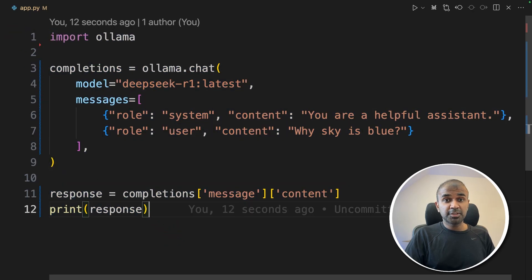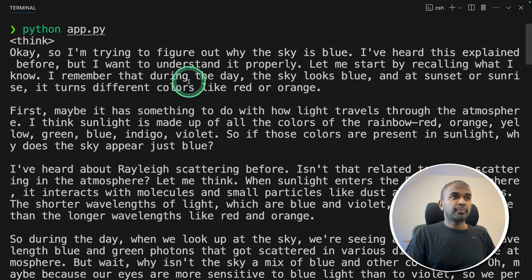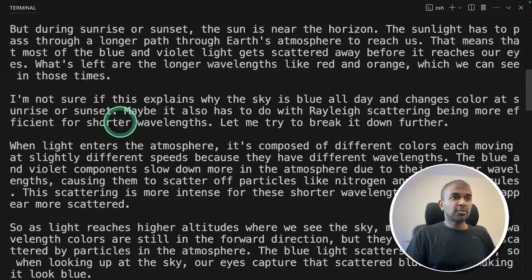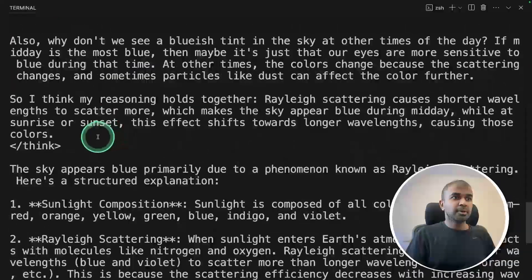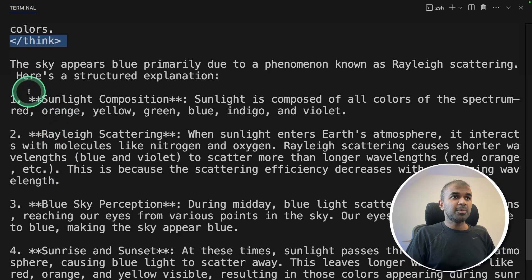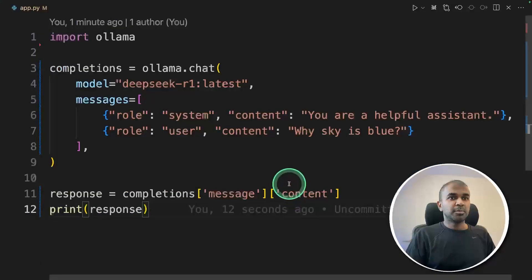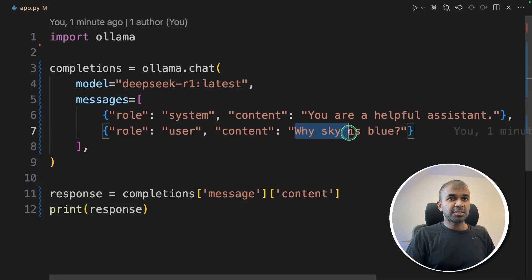Run the code in your terminal with 'python app.py' and click enter. Here's the answer — you can see it was thinking for a long time up until a certain point, then it gave the answer to why the sky is blue, which was the question we asked.